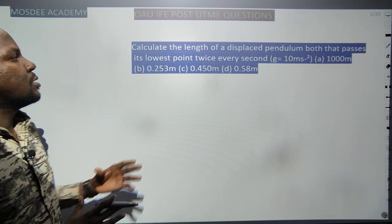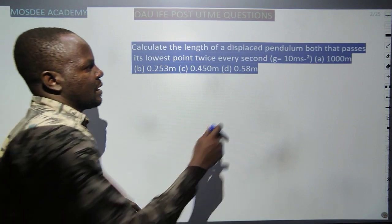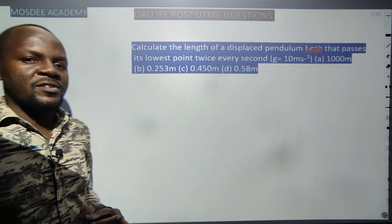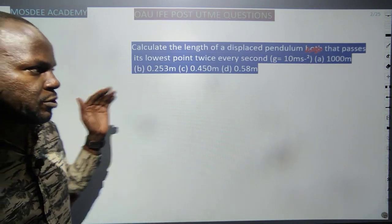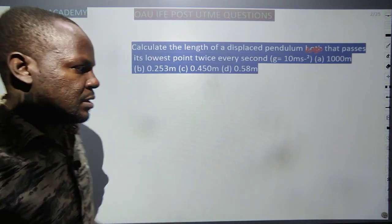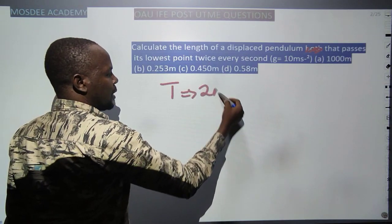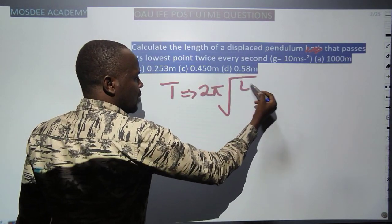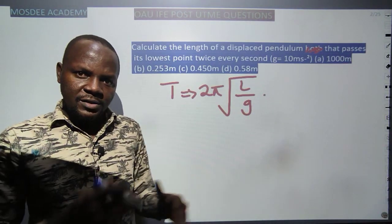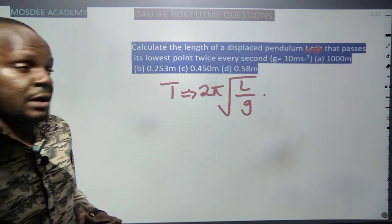The second question: calculate the length of a displaced pendulum that passes its lowest point twice every second. Under the concept of SHM, the period of a pendulum is given as T = 2π√(L/g). This is one of the two formulas used to relate the motion of a simple pendulum.